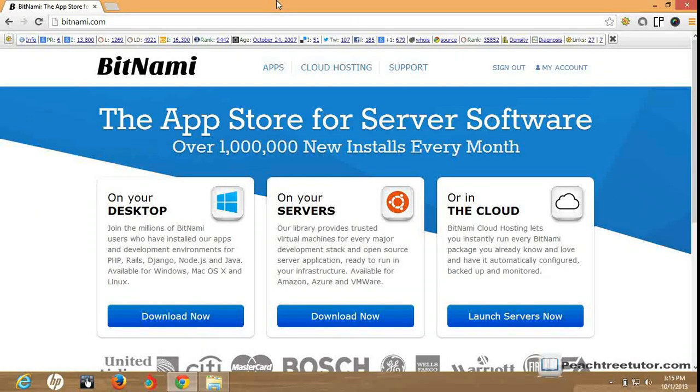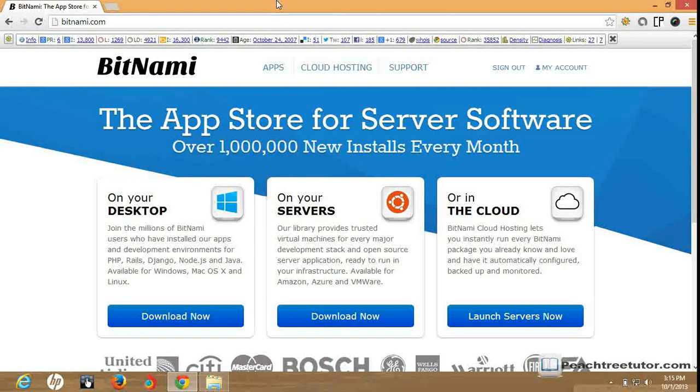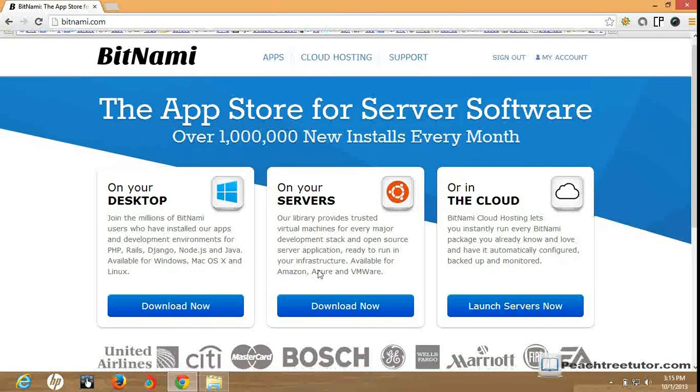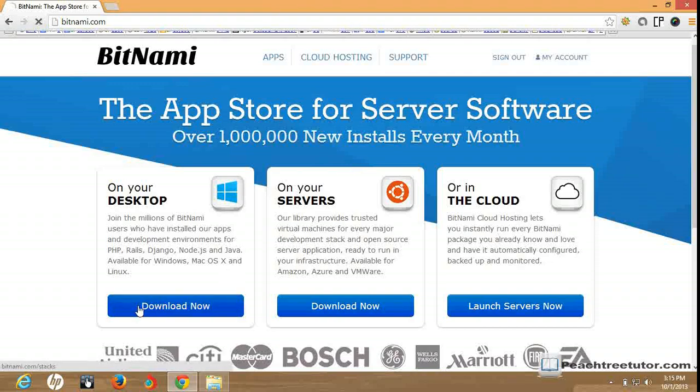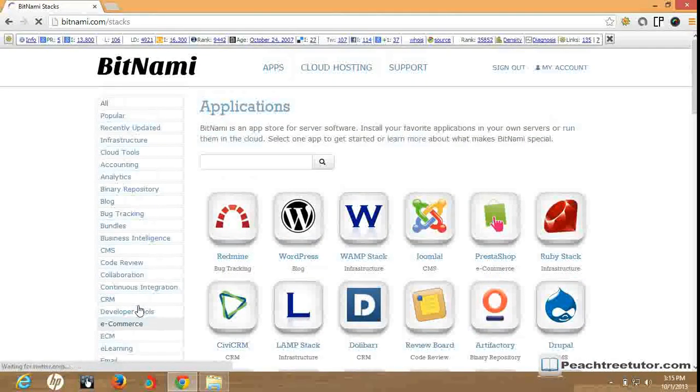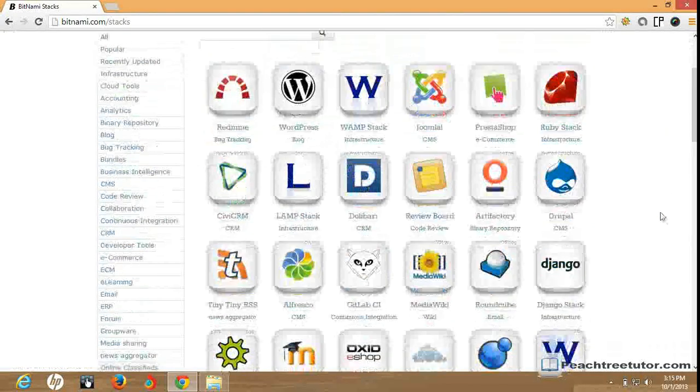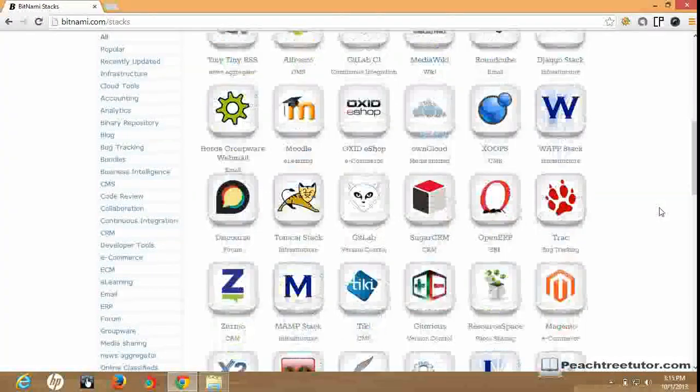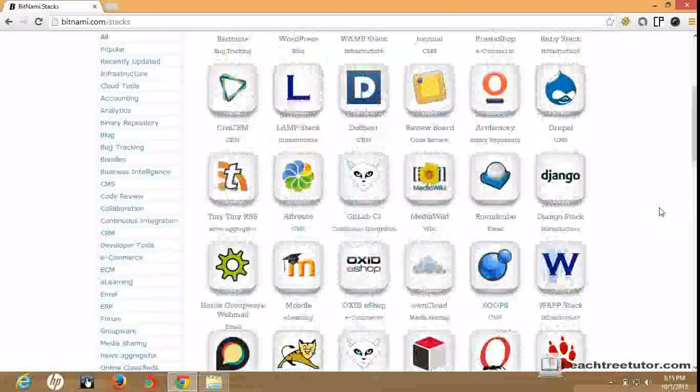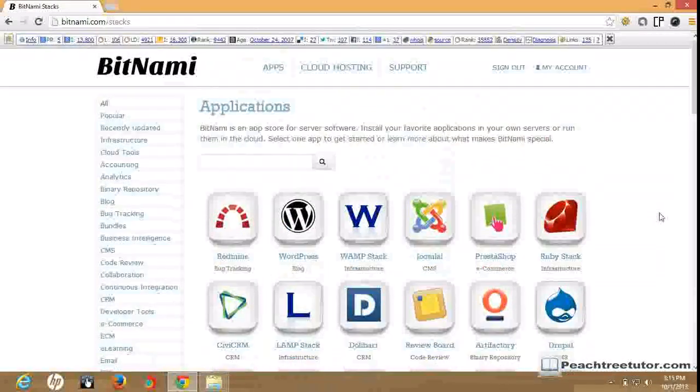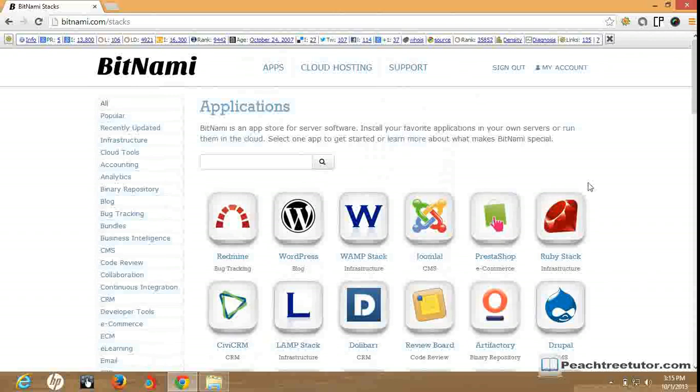For the package and stack, we will open Bitnami.org. Here we have three main options: on your desktop, on server, and in the cloud. On your desktop, download now. Here we have all the applications which we can download. There are many stacks and other applications which are web-based and you can download these stacks on your local machine.